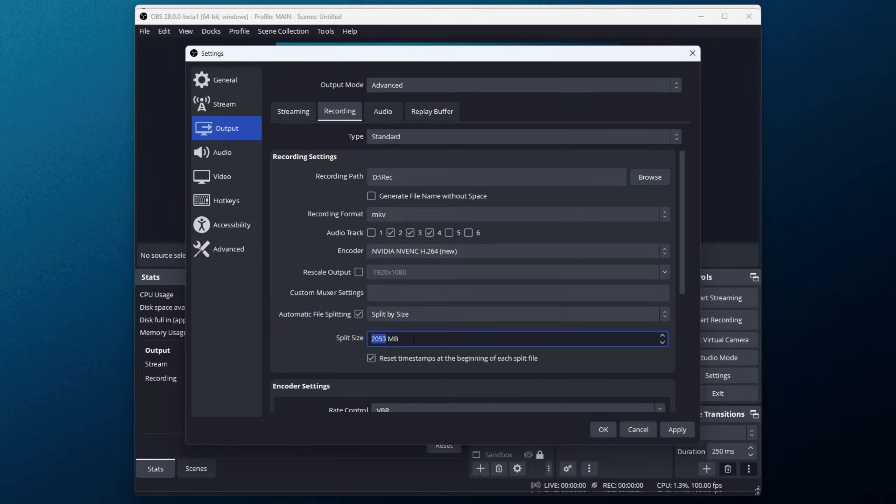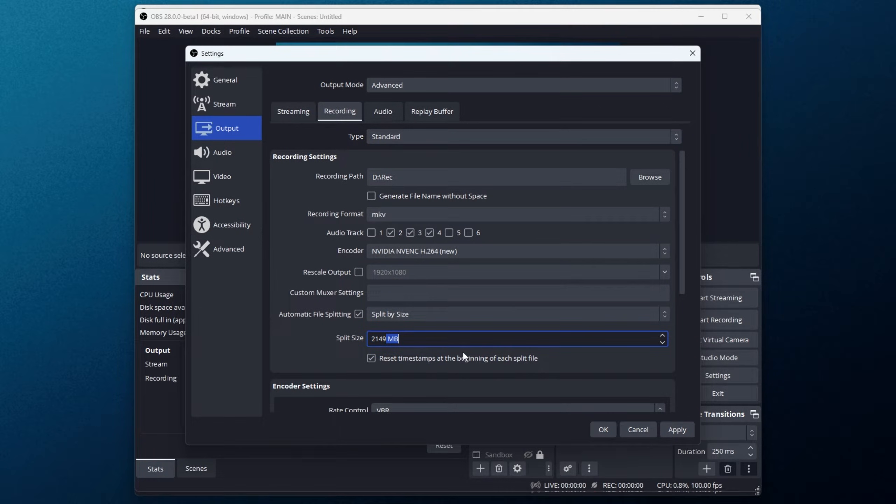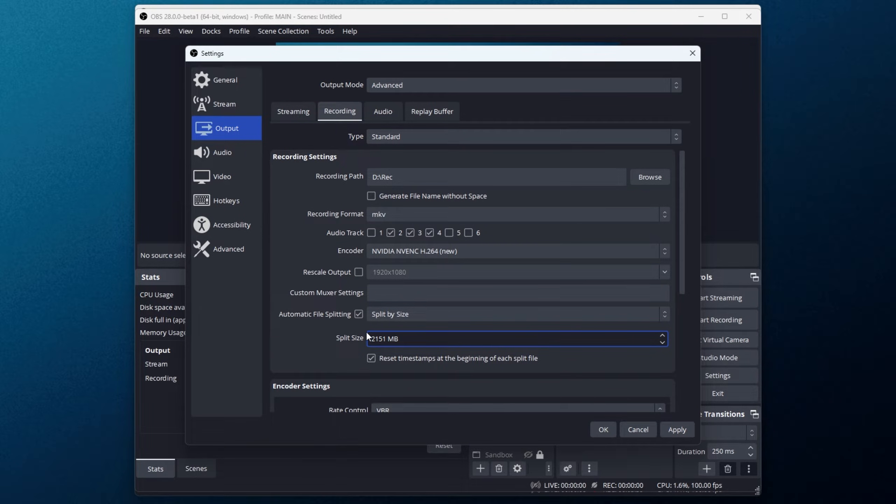Same goes for split by output size. We have a number of megabytes here. You may want to type in using the numpad instead of scrolling here, and I'm pretty sure currently we can't change this to gigabytes. It seems like it's stuck to megabytes. Not too bad.